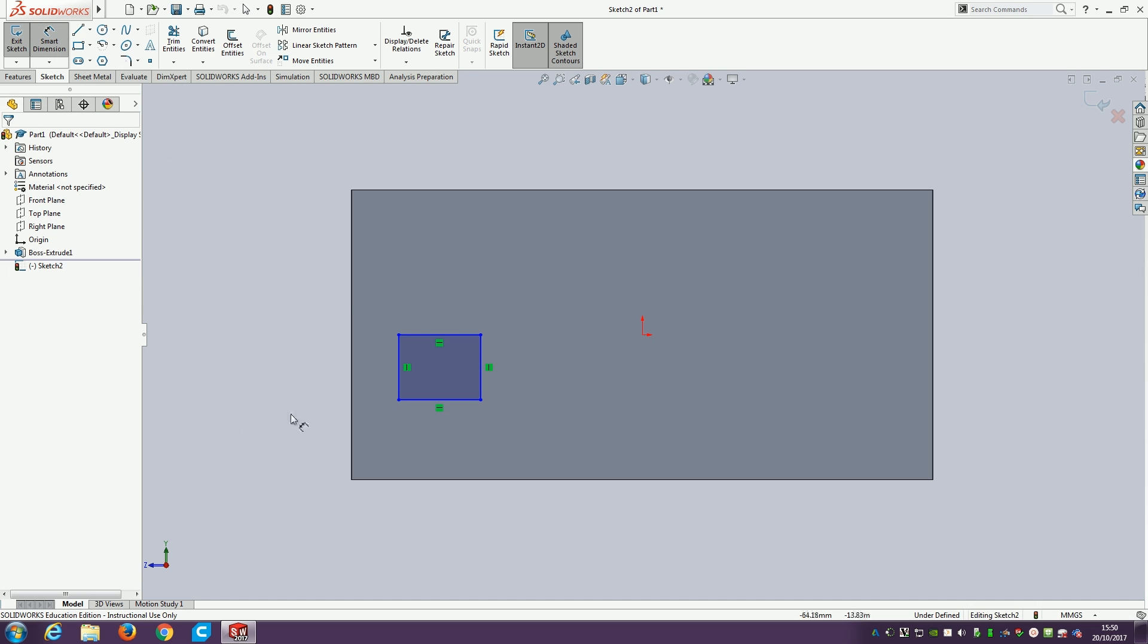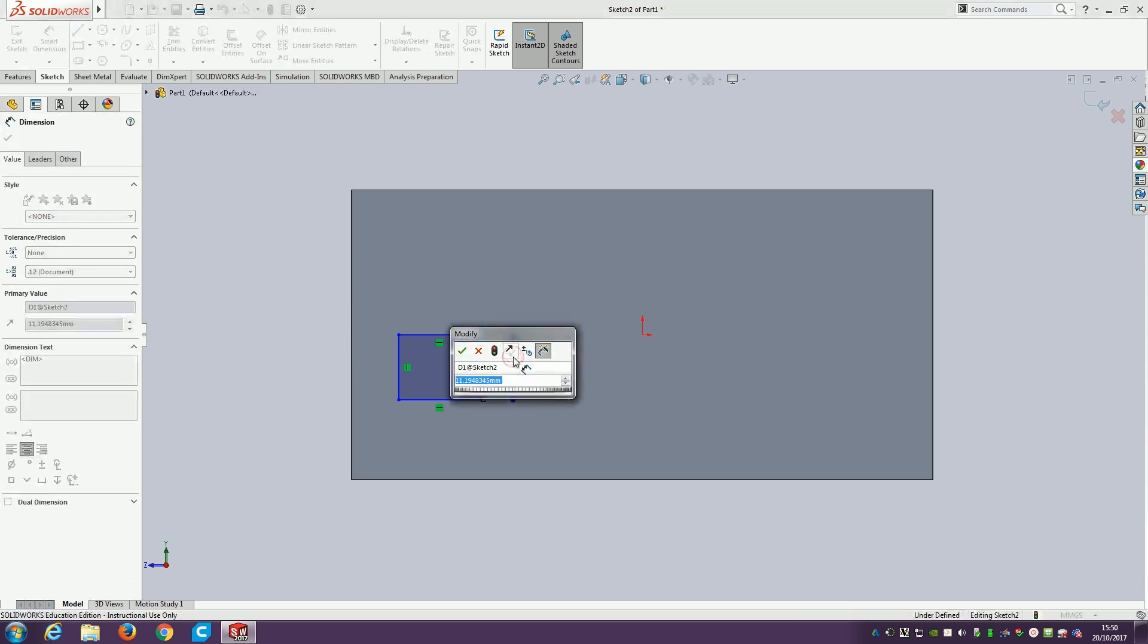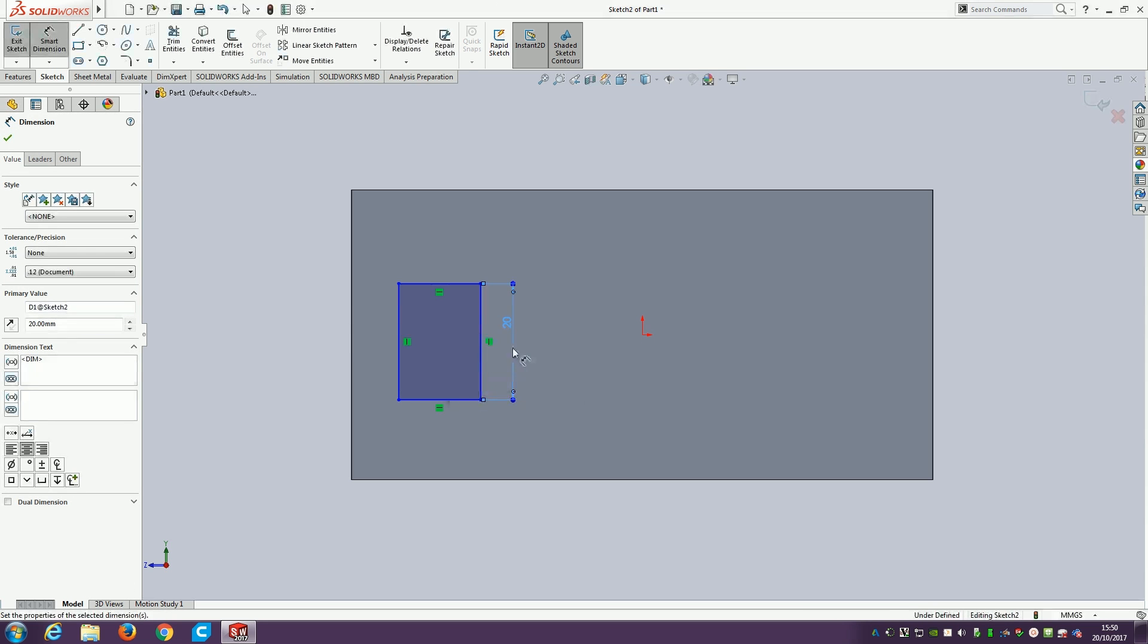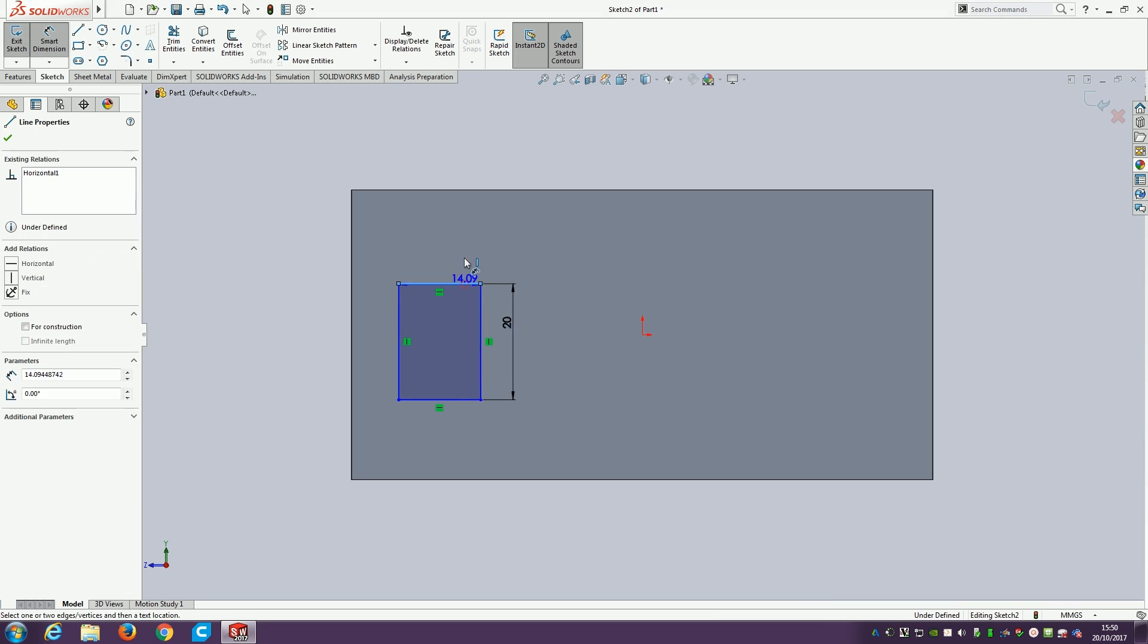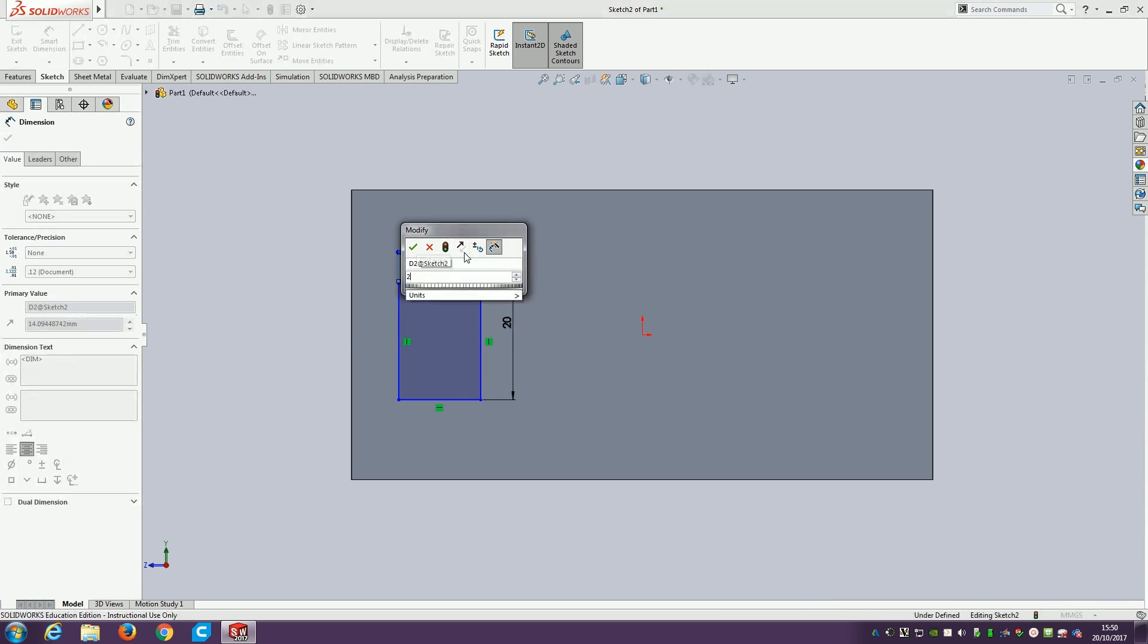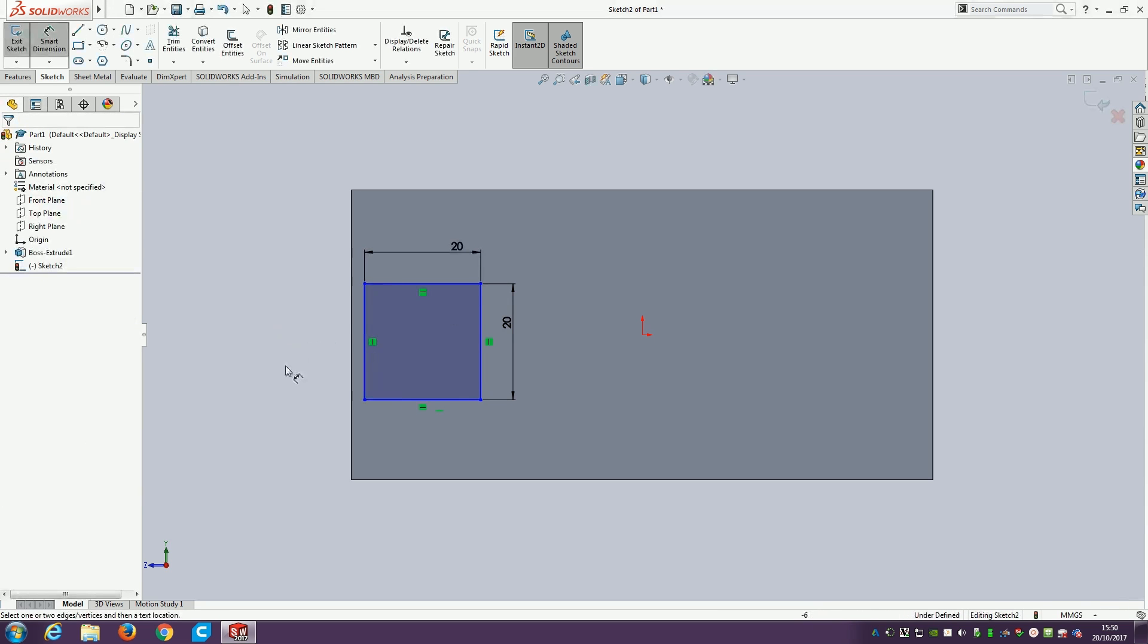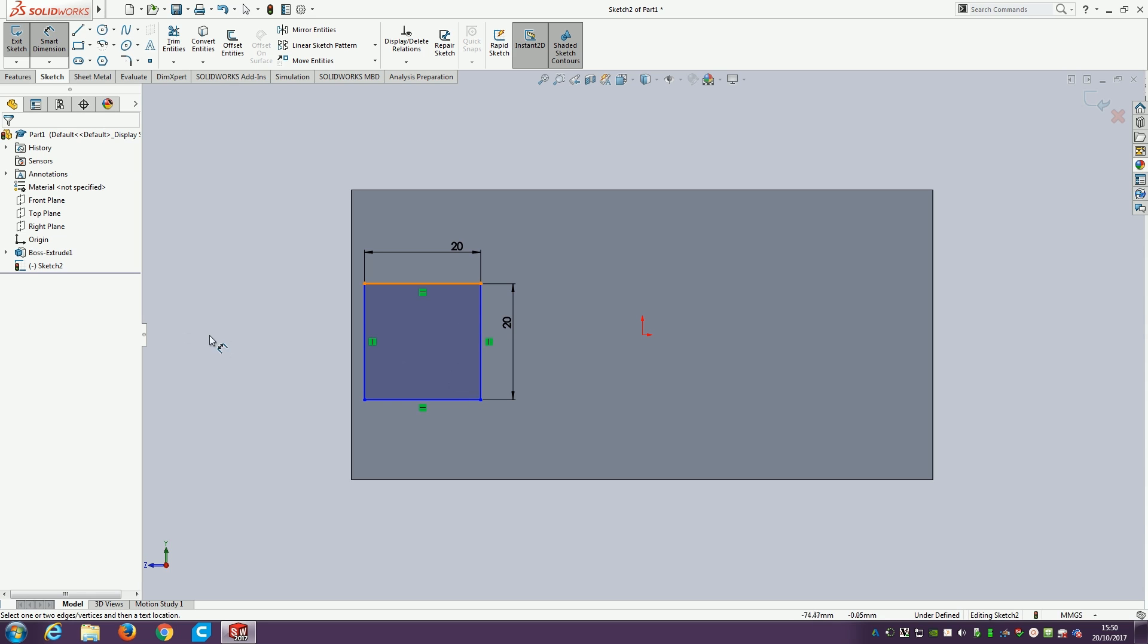Now we've got to fully smart dimension it. I'm going to make this a 20mm square. Click on the edge, click a dimension in. Click on an edge, click the dimension in. The square is now set, that's a sketch of a square, nice and simple.